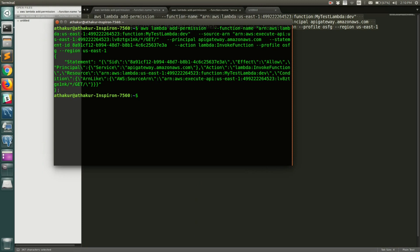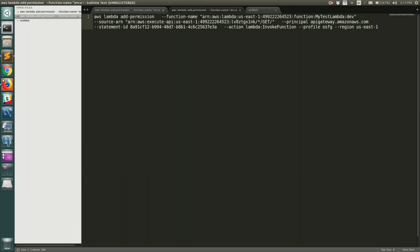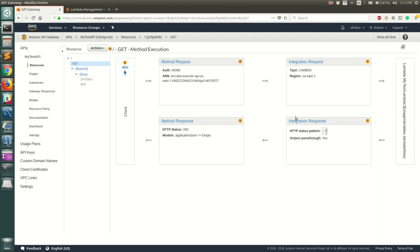The command ran and you can see it gave a response saying that this particular permission has been added to Lambda. So API Gateway should now be able to call this Lambda. Once that's done, we can go ahead and test it out.